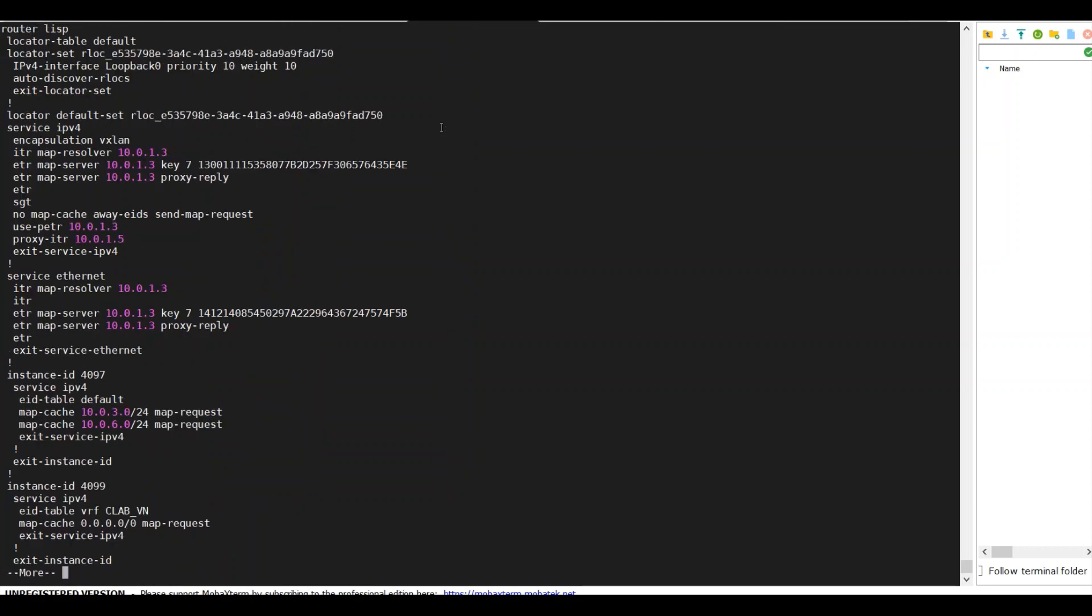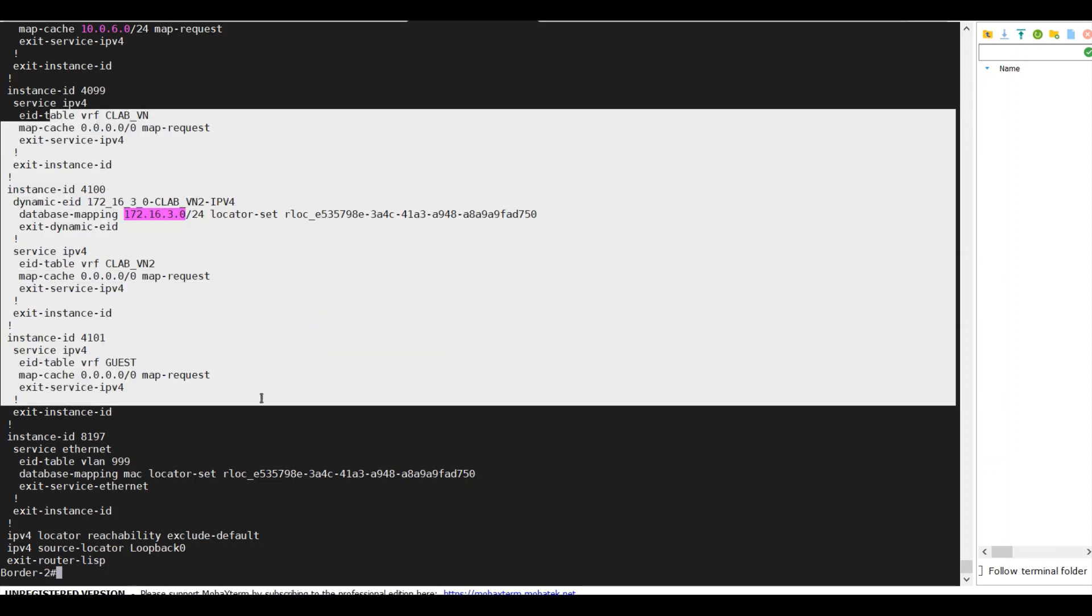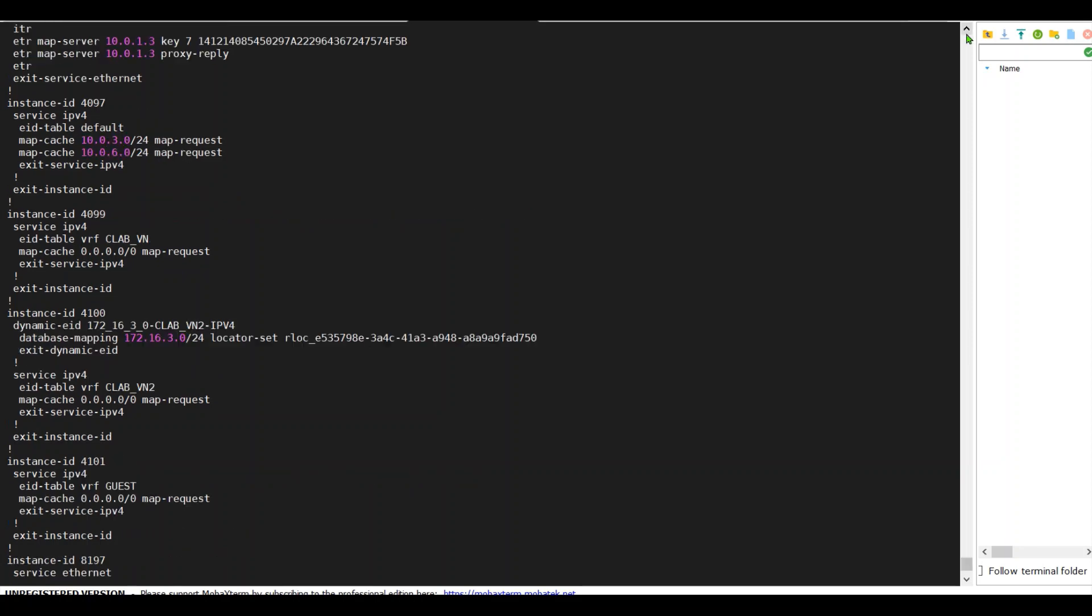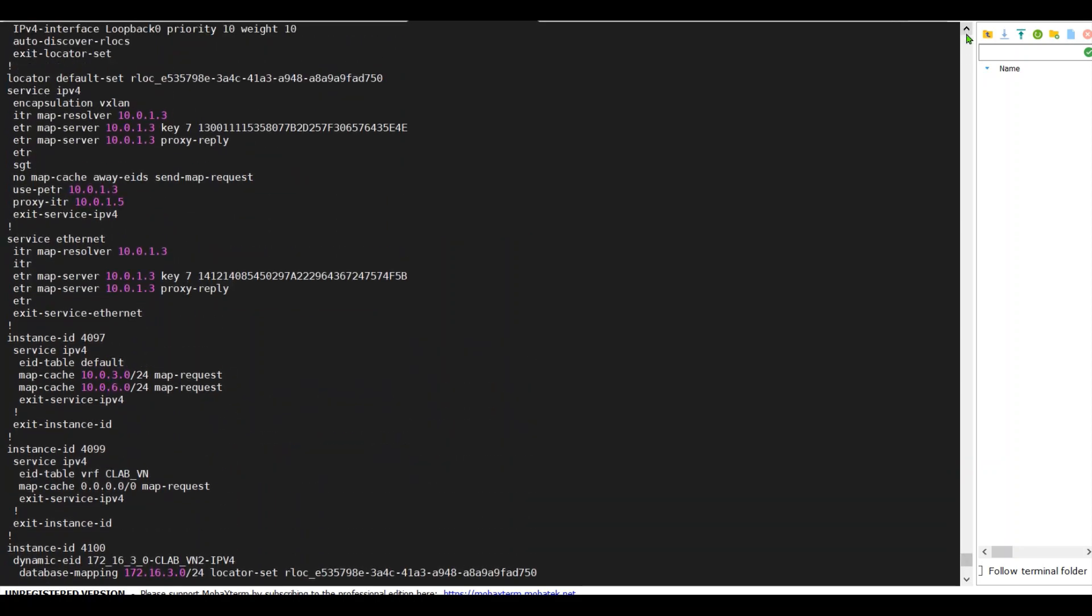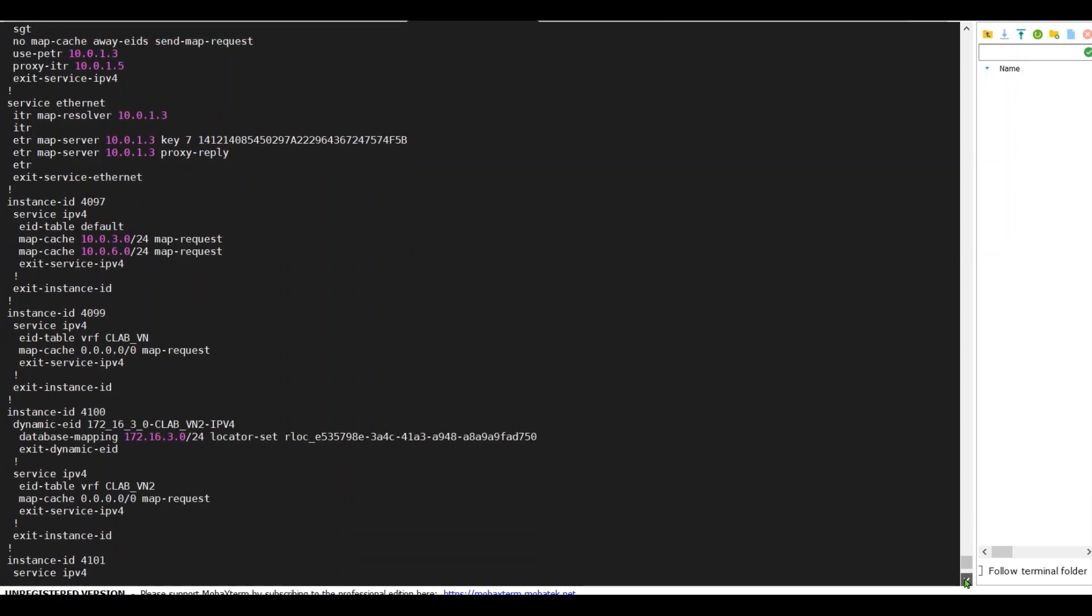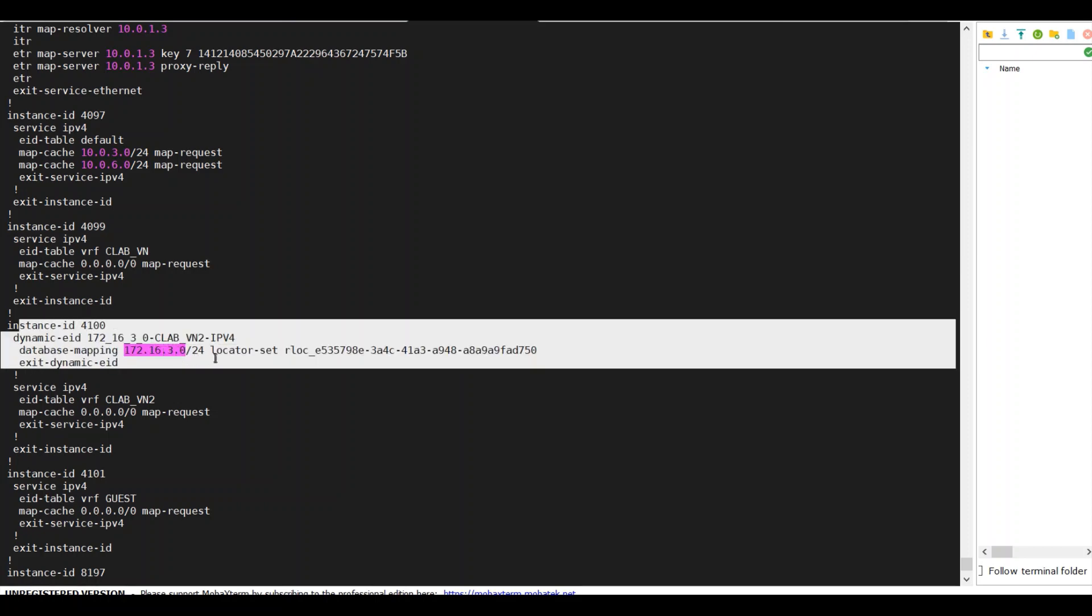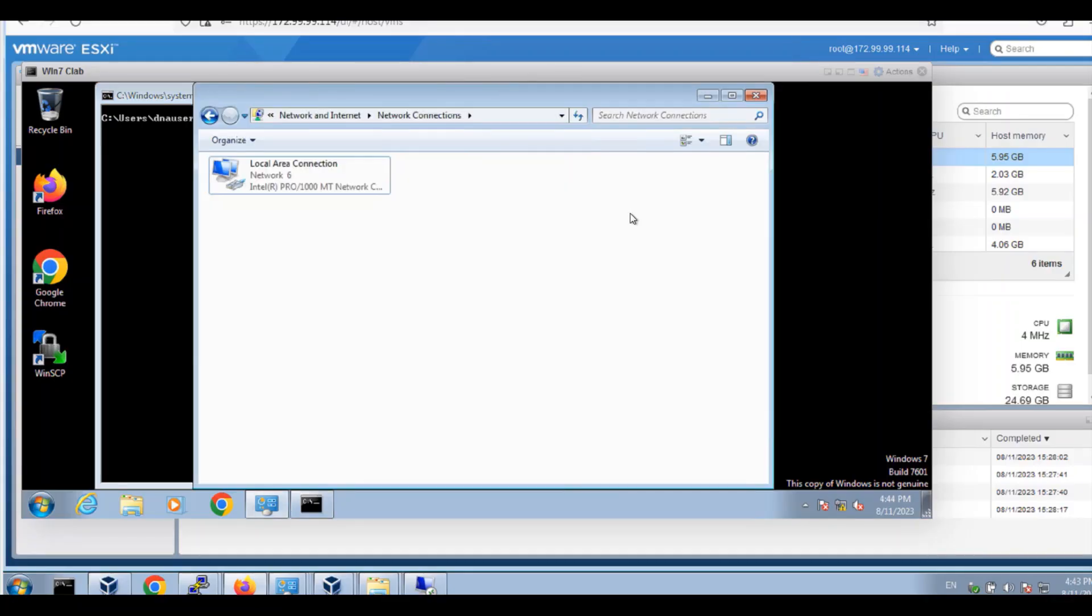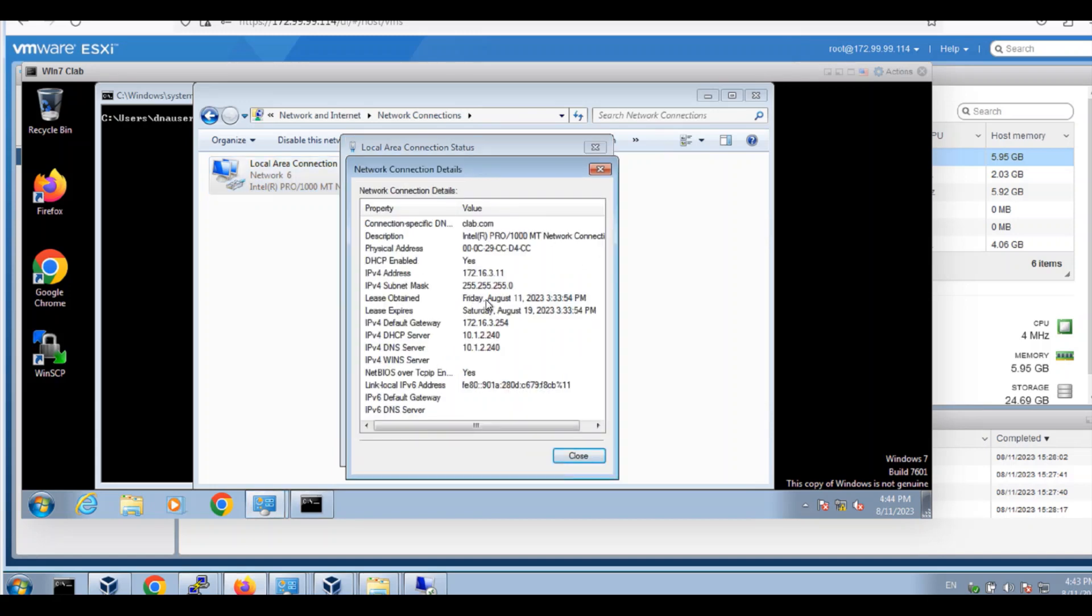DNAC has helped us add all of the LISP configuration for all of the VNs. We're now seeing all of the VNs for the control plane. Instance 4100 will be border 2 as an RLOC. Now test PC on VLAN 999 is getting an IP from CLAB VN2, which is 172.16.3.11.